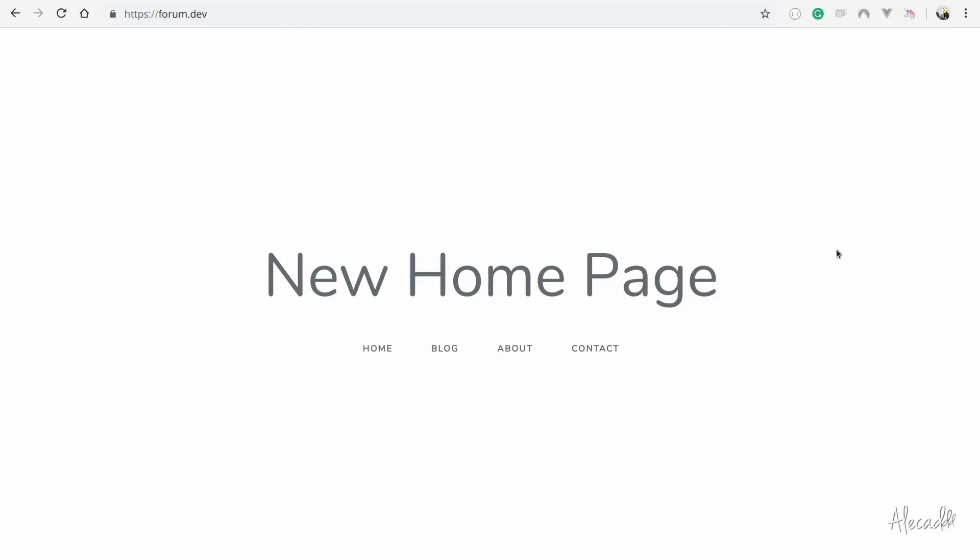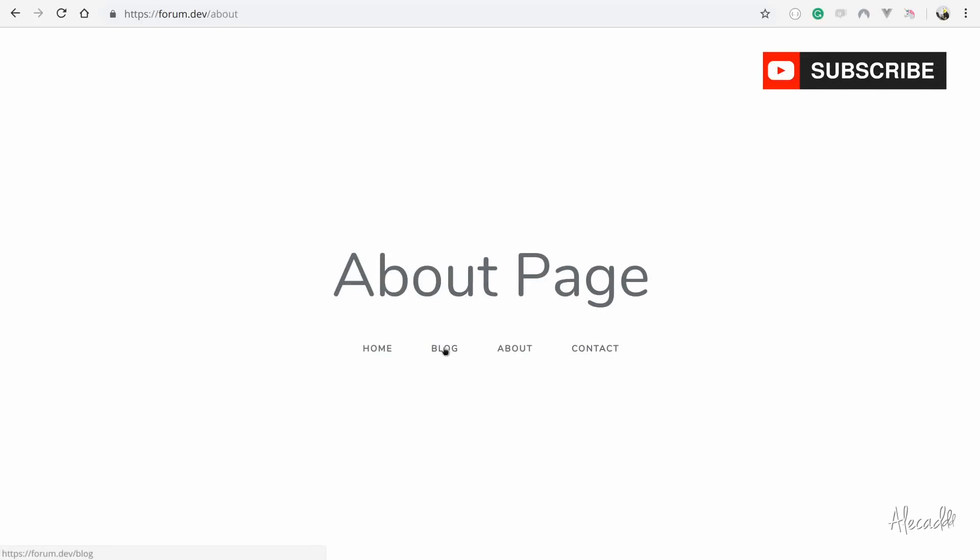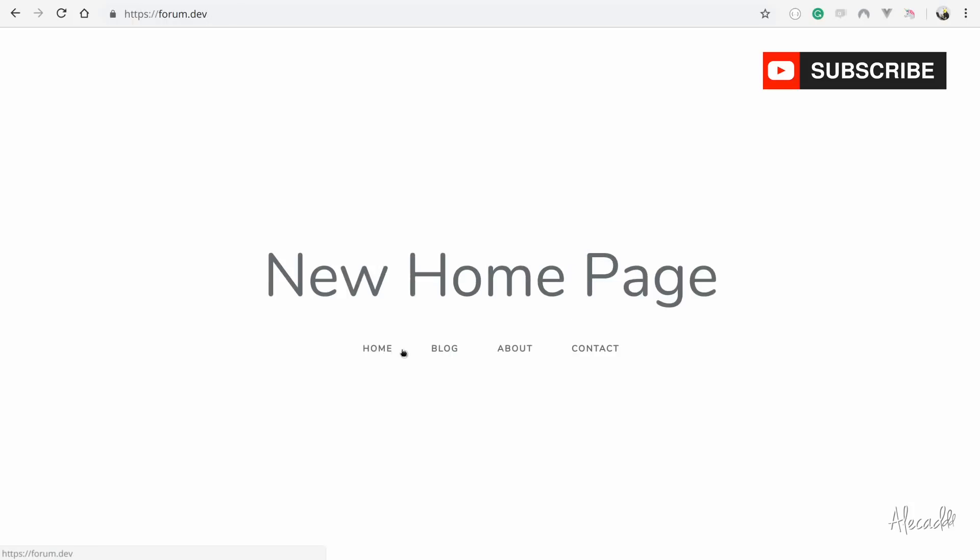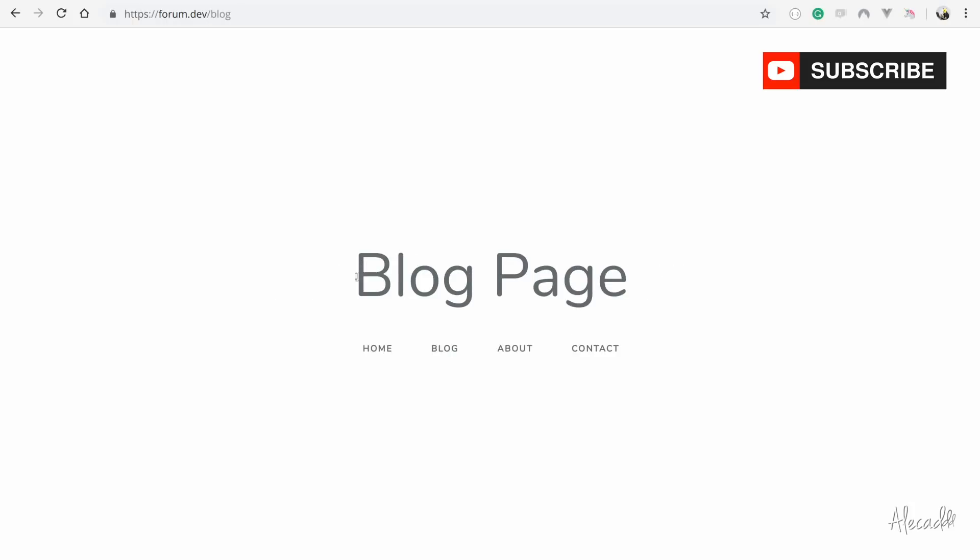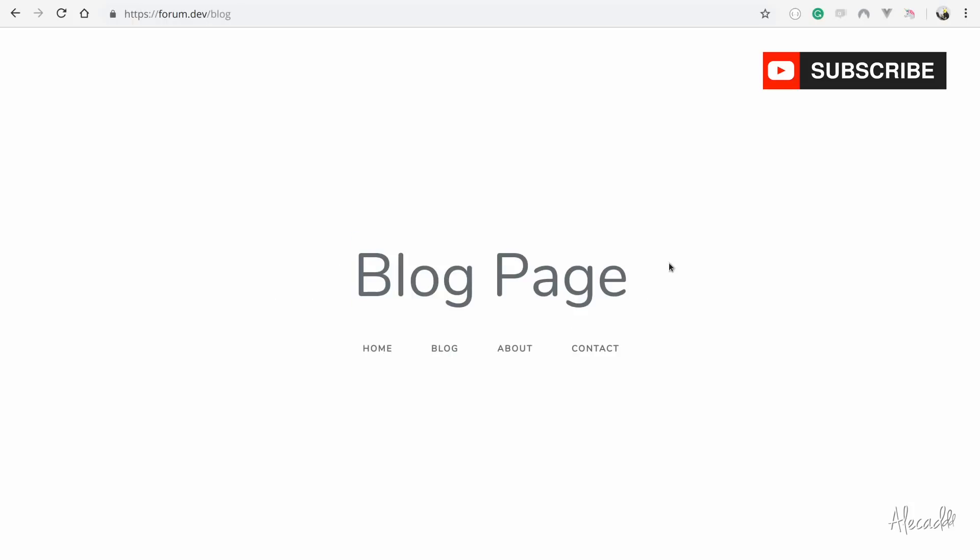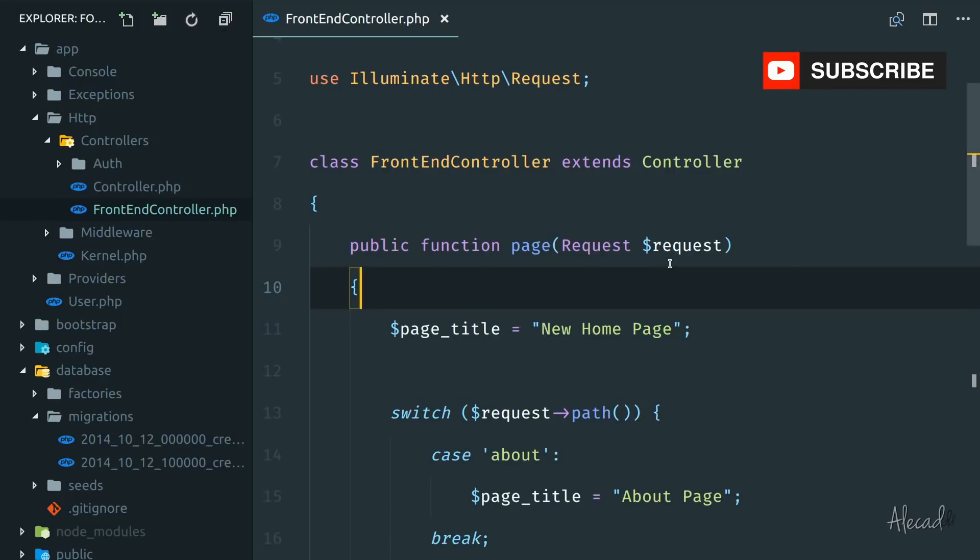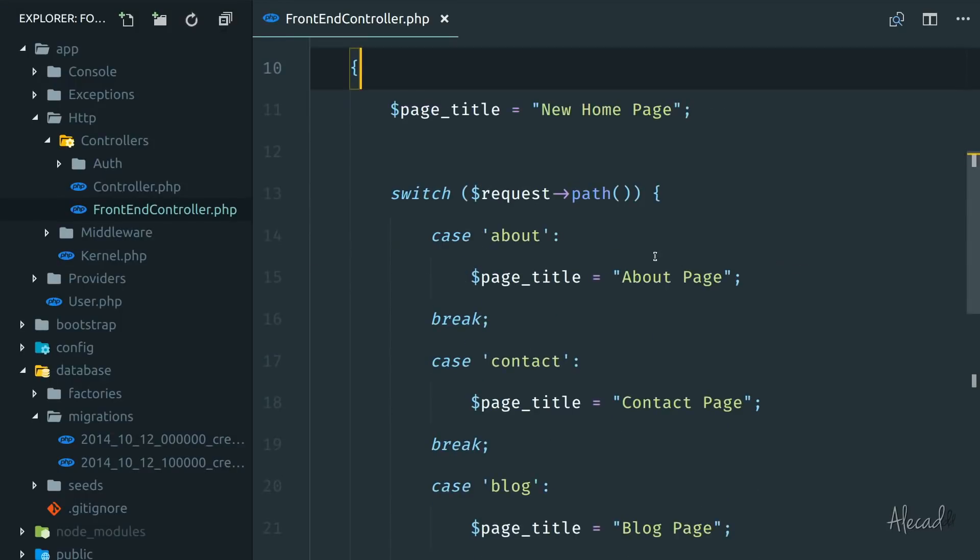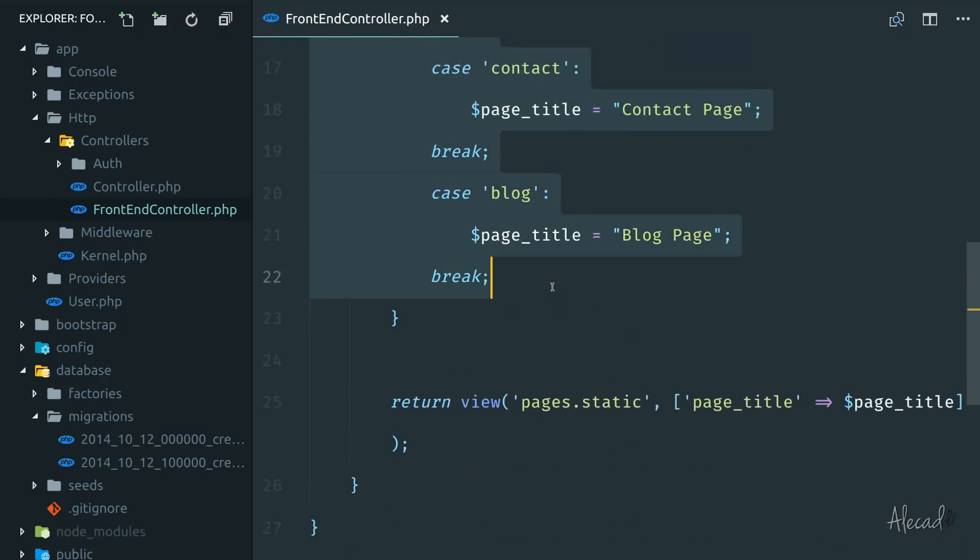Welcome to another Laravel tutorial. If you followed my previous lesson and did the homework, you probably have something like this where every page changes, or actually just the title changes, but this change is defined by a condition.